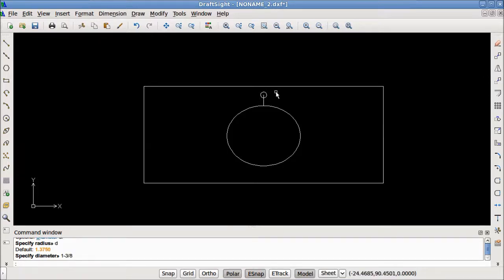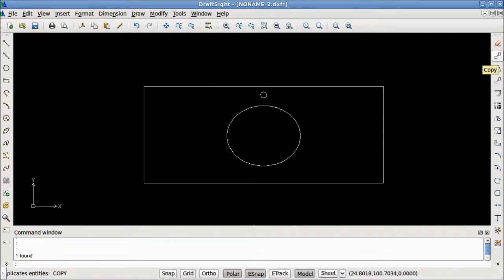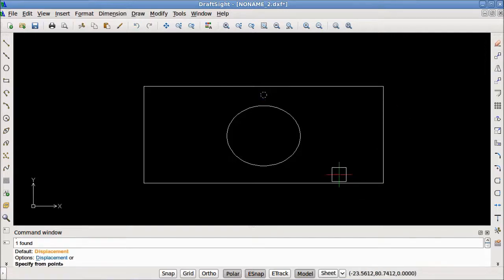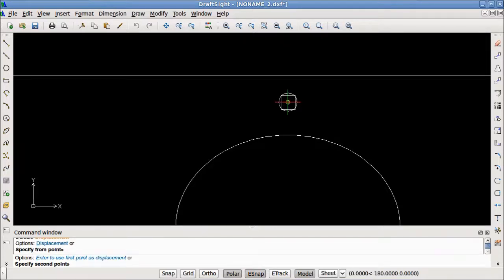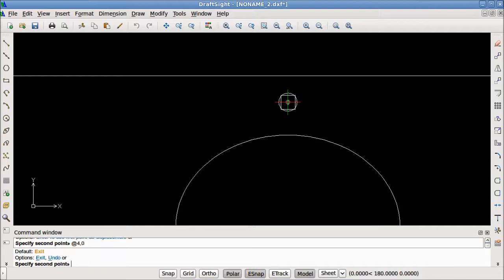Now I want to draw a faucet hole to the right 4 inches and to the left 4 inches. I can delete this construction line. To draw the other two faucet holes, I'll use the copy command. I'll select my faucet hole, select copy, and specify the from point as the center. For the second point, I'll use relative Cartesian coordinates with ampersand — moving right on the x-axis 4 units and 0 on the y. The first copy is done. Now I'll do the same thing to the left using negative 4 on the x-axis, comma 0.